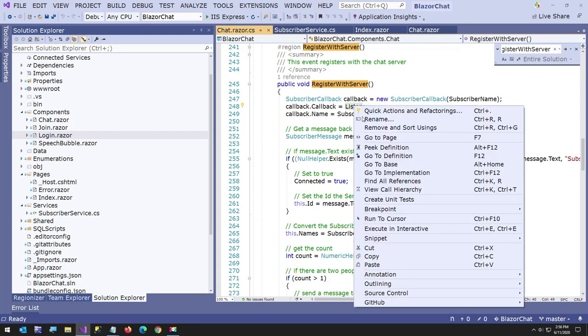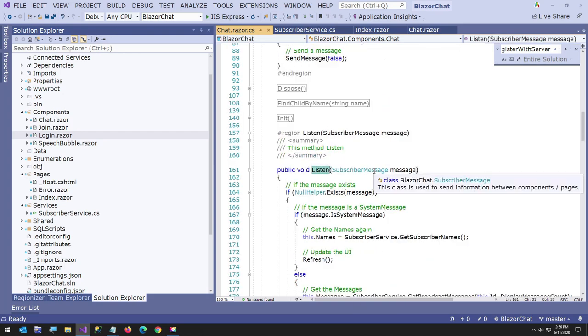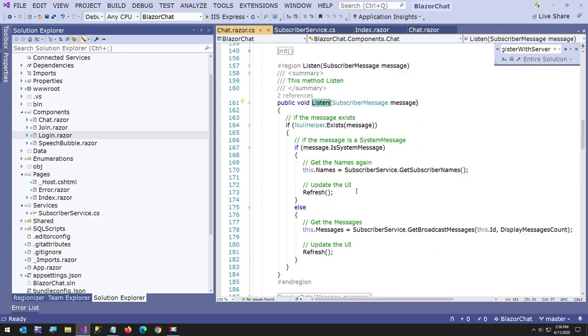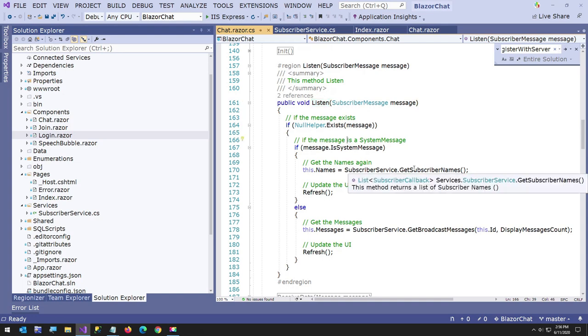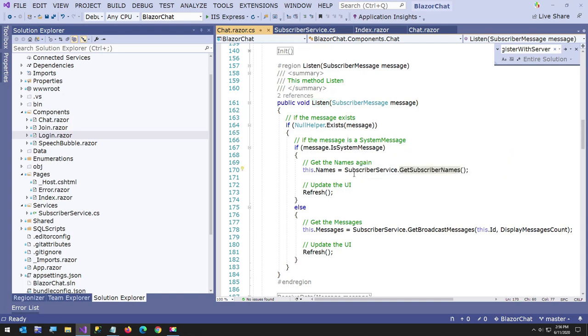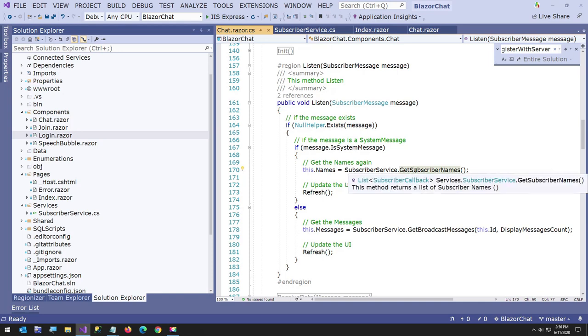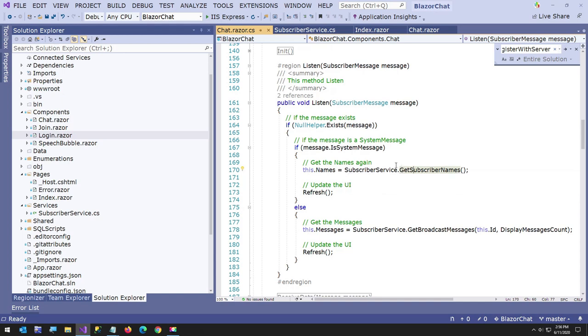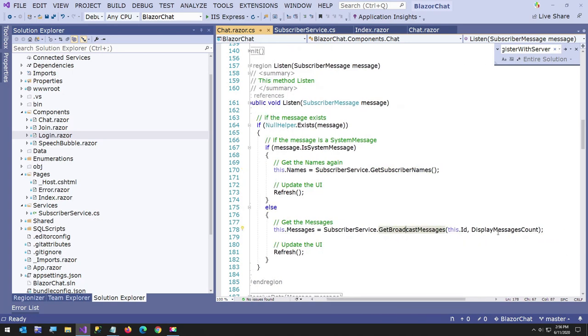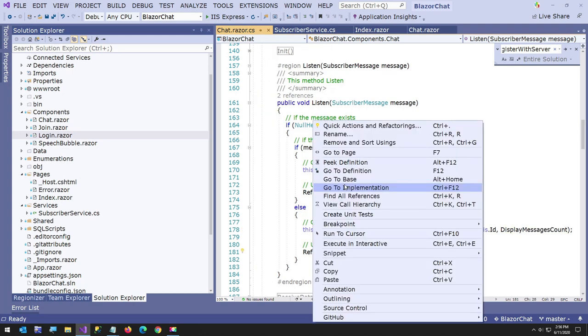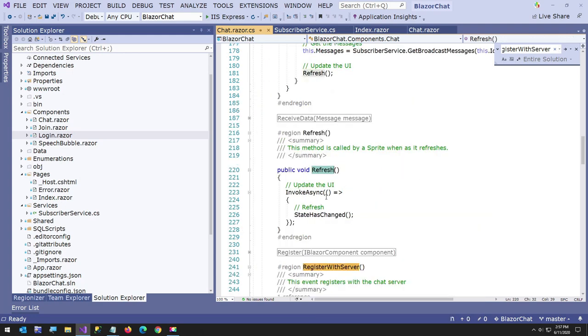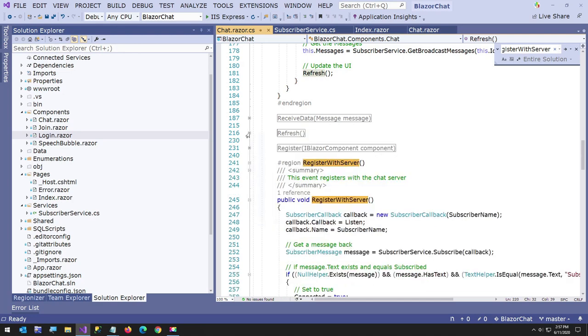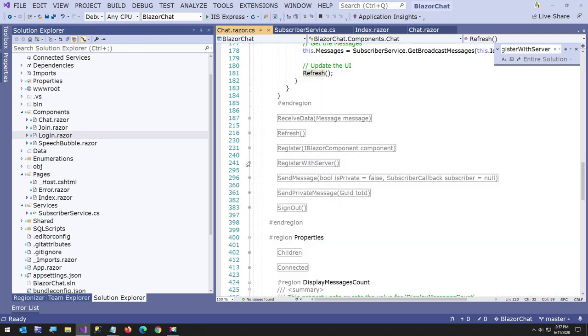And I'm going to go into the listen method very briefly. This is when a message comes in. If it's a system message, basically a system message means a user logged in or a user logged off. Then I have to have it called get subscriber names for each of the clients. So that way the names list is refreshed. So it's kept updated. And then else it gets the messages. So I just call get broadcast messages. And it has a display messages count hard coded right now of 20.